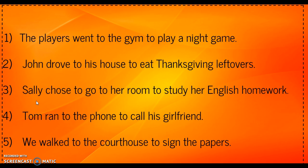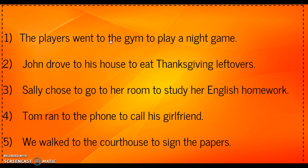Alright, looking at your first sentence: 'The players went to the gym to play a night game.' First, we look for any preposition — I see 'to' here. When I see the word 'to,' I have to stop and think: is it an infinitive or a preposition? I'm going to look at the word immediately following it — 'the' — and you can't 'the,' so I know that 'to the gym' must be a prepositional phrase.